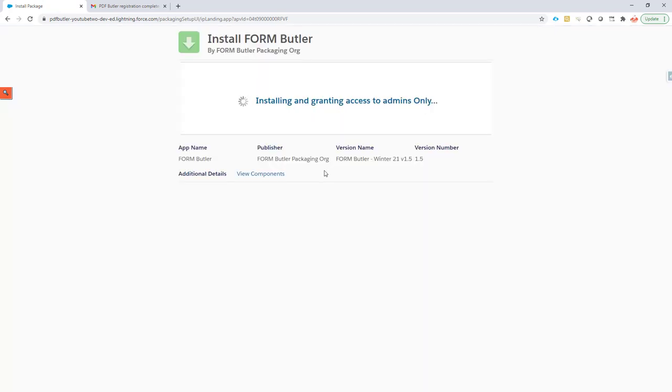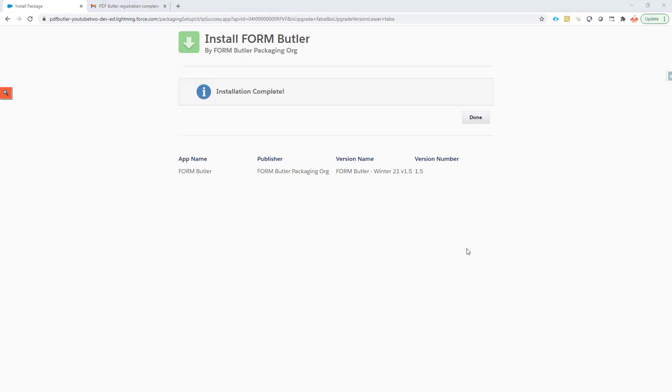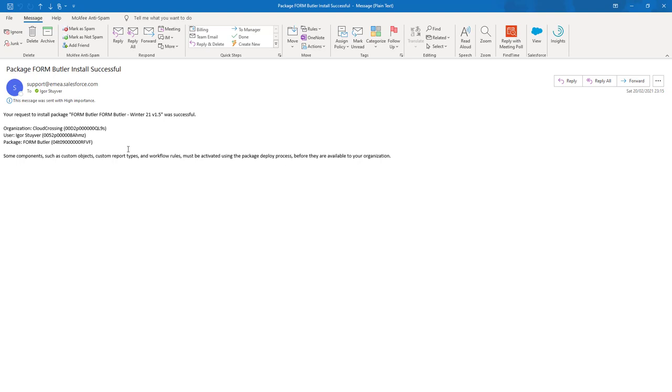The installation will take a few minutes. You will normally get an email when the installation is done, and when it's done we will continue this setup. Sometimes it goes very fast and you'll see this message, and other times it goes slower but then you just have to wait for Salesforce to send you the installation success email as you see here on the screen.